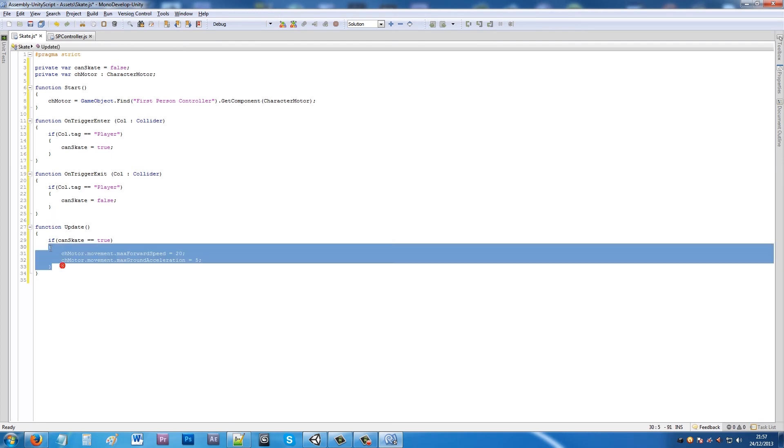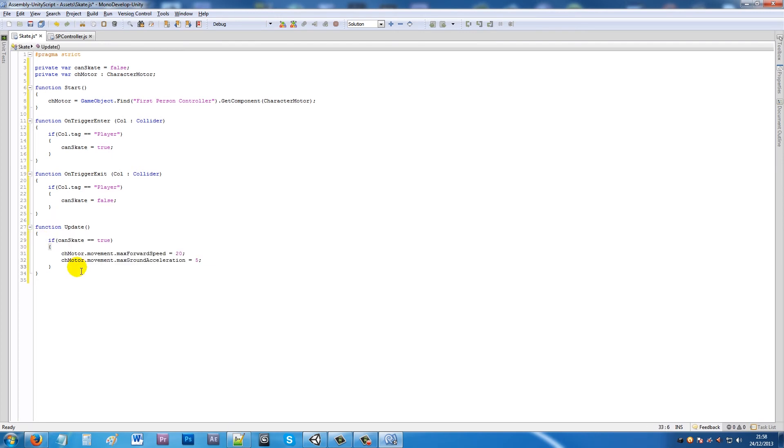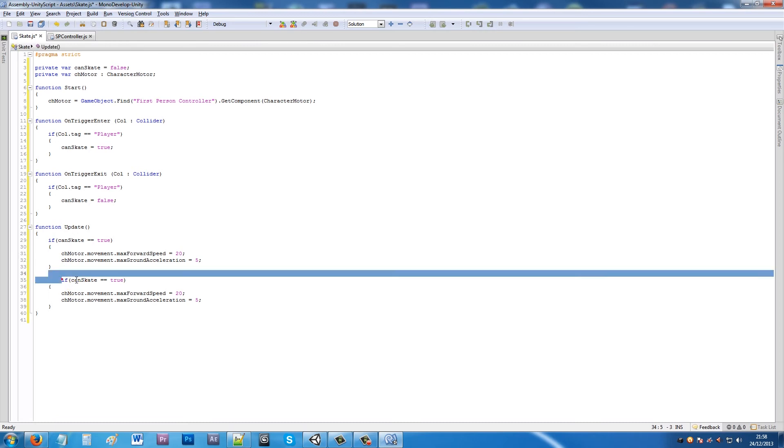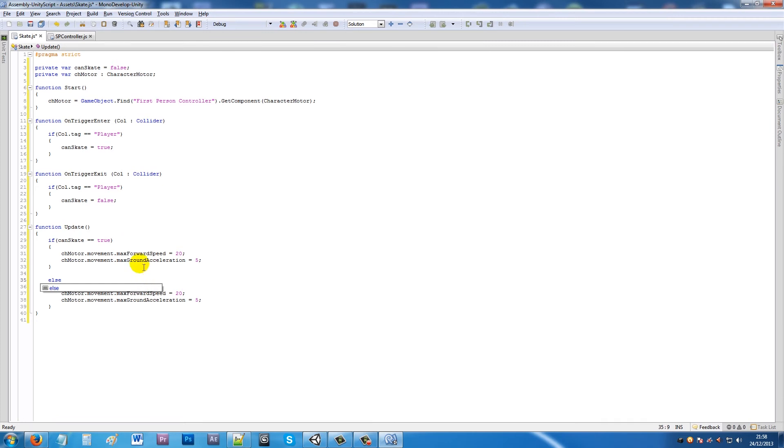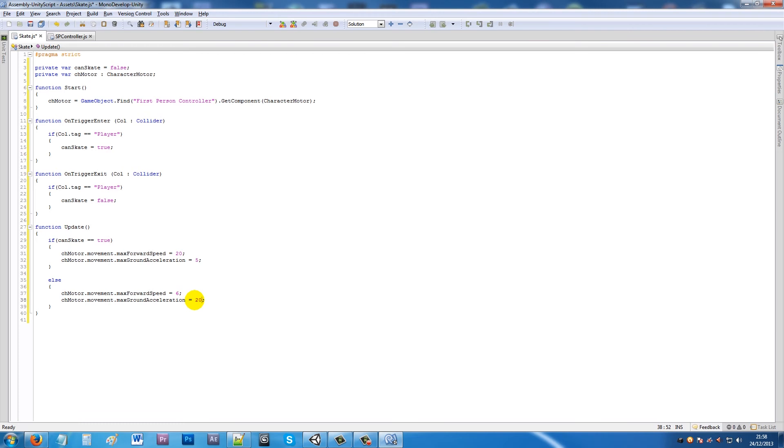Then what we can do is copy this same thing, paste it in. But instead of this top line, we can just say else. Then we'll say chMotor maxForwardSpeed is equal to normal 6, and then the maxGroundAcceleration is equal to 20.